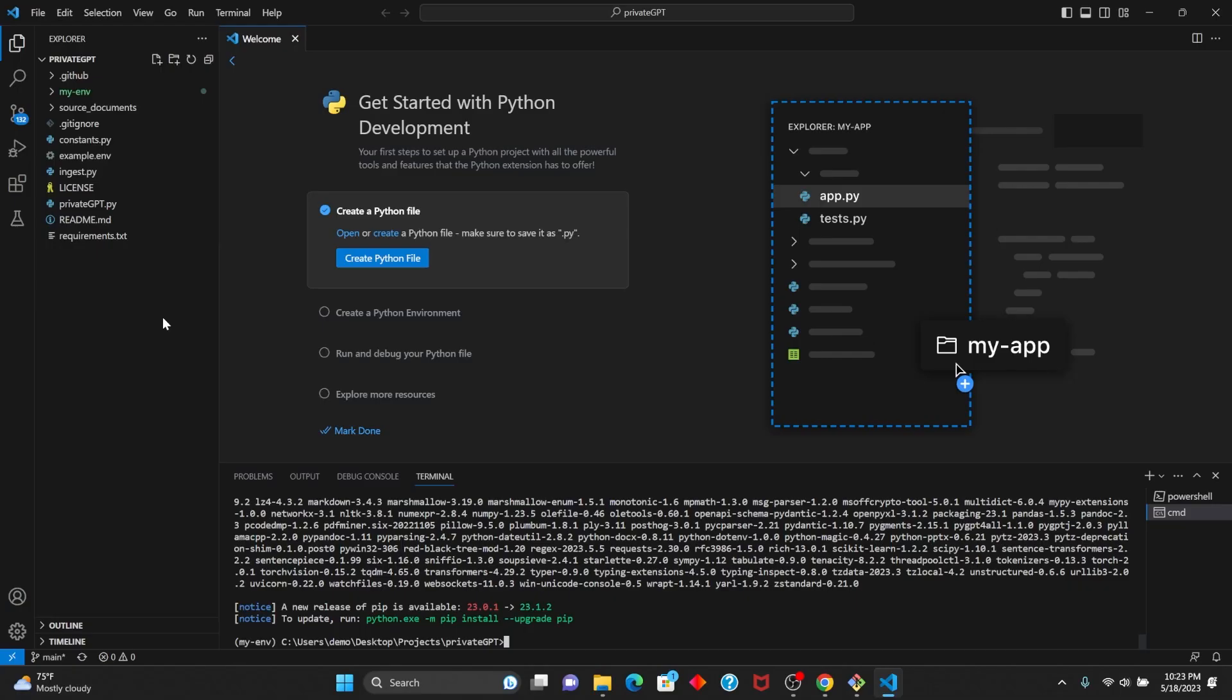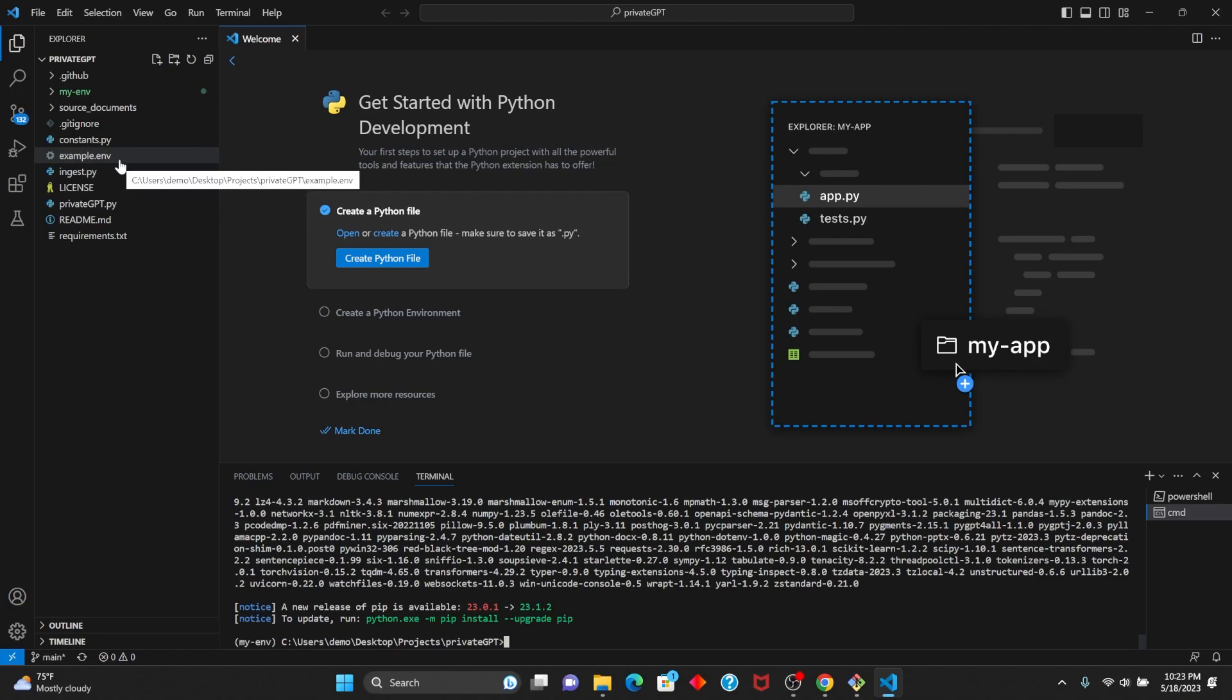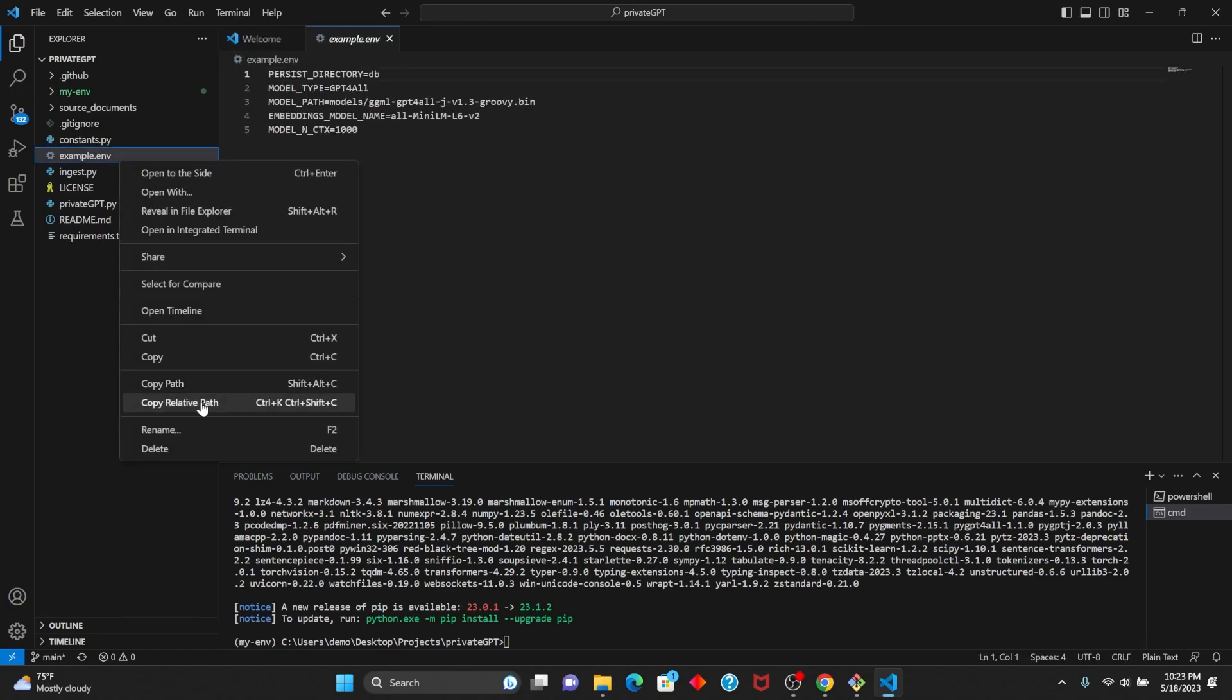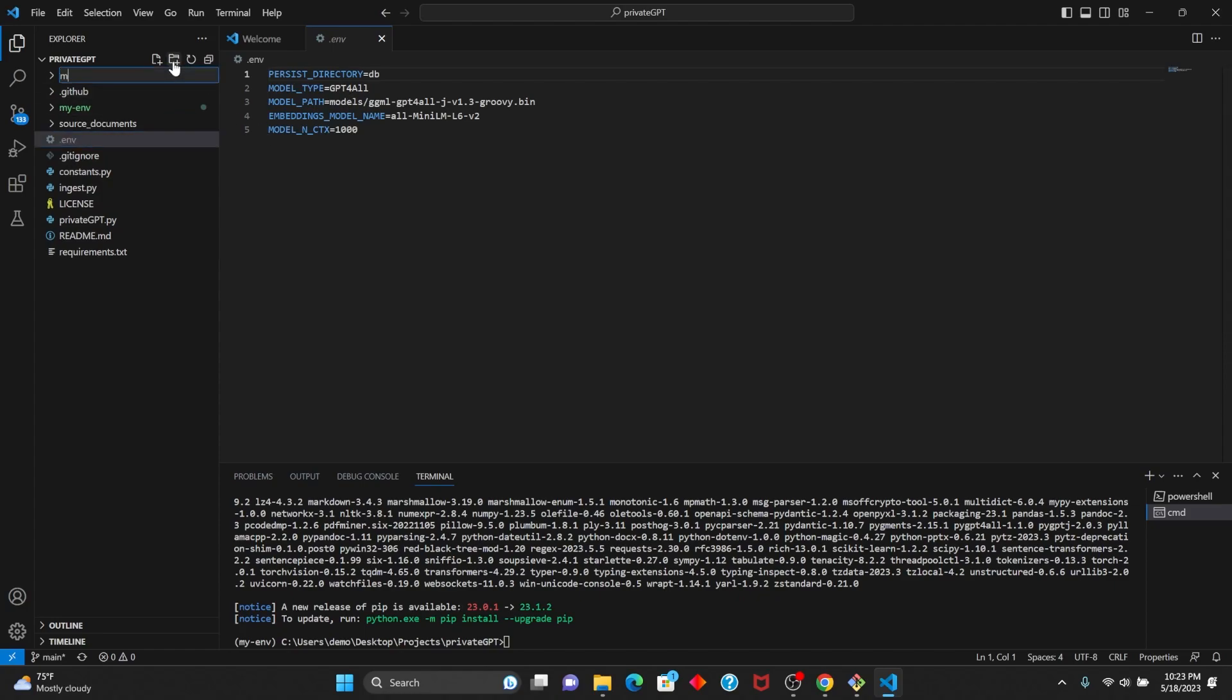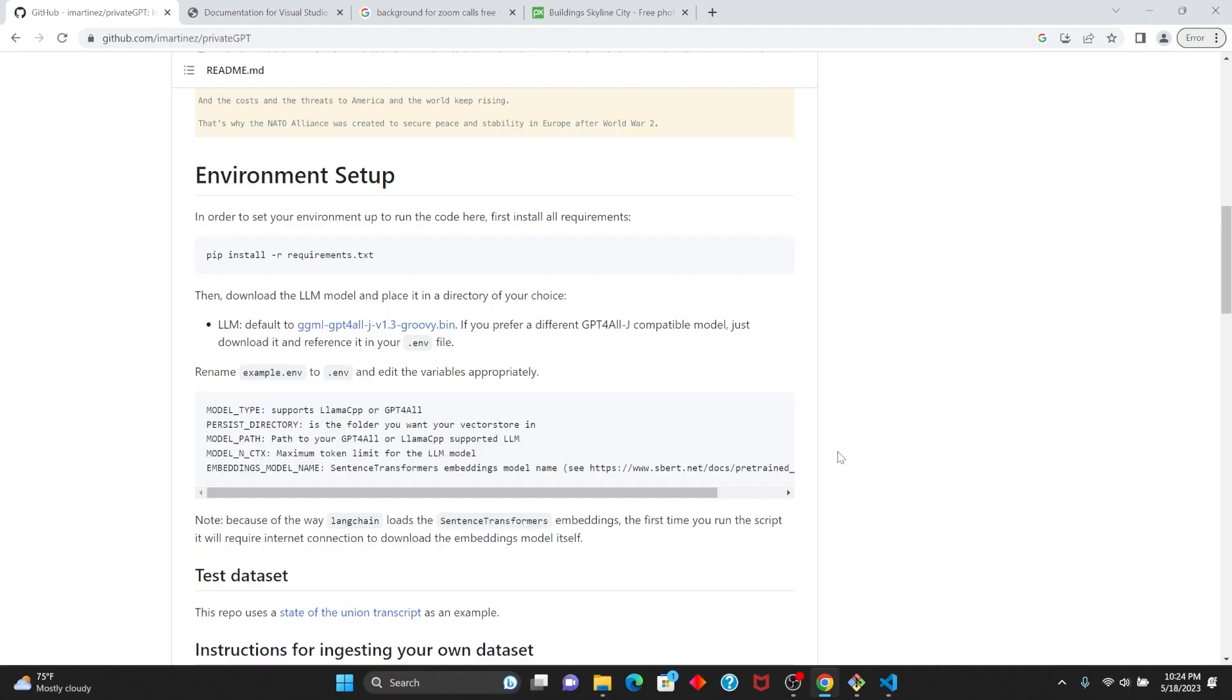Once you have all the requirements installed on your virtual environment, we're going to go into example.env and rename this to just .env. If you notice in this .env, the model path is going to be in the models folder, so we're going to create the models folder. Now we want to download this model off the internet into this models path. You'll be able to find this model on the Private GPT repo, so all you need to do is click on it.